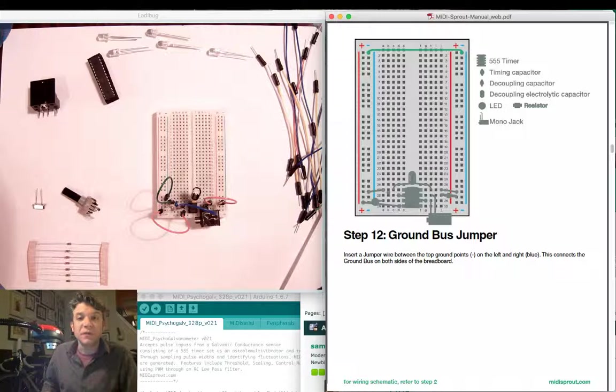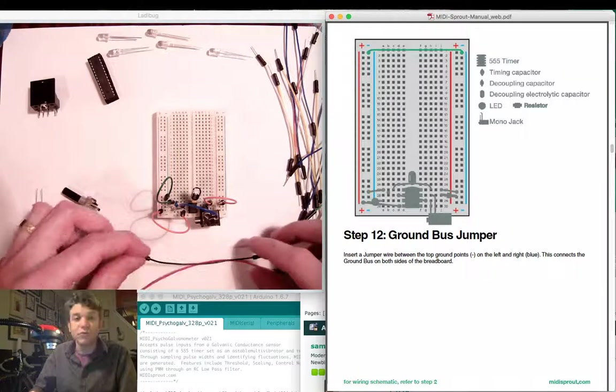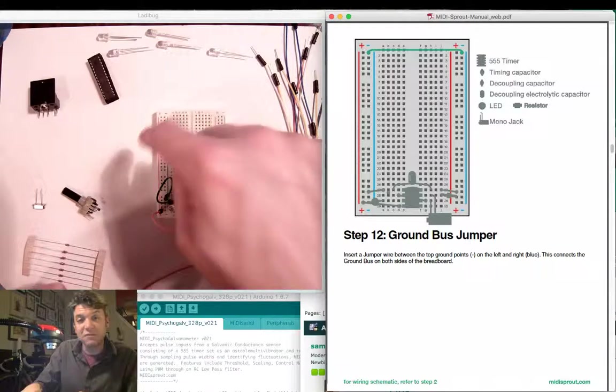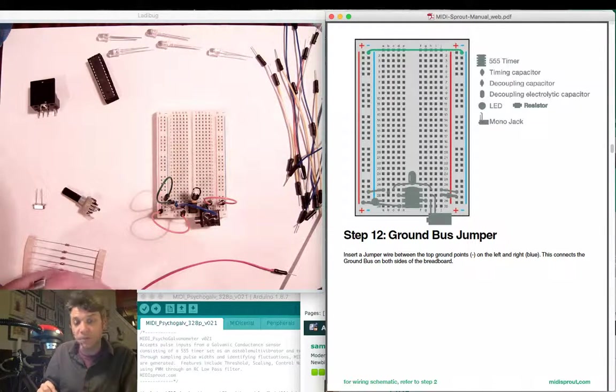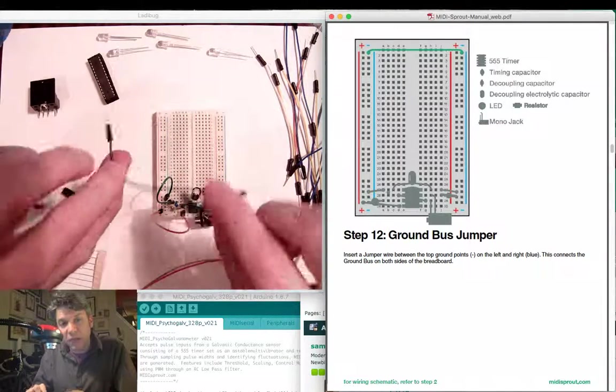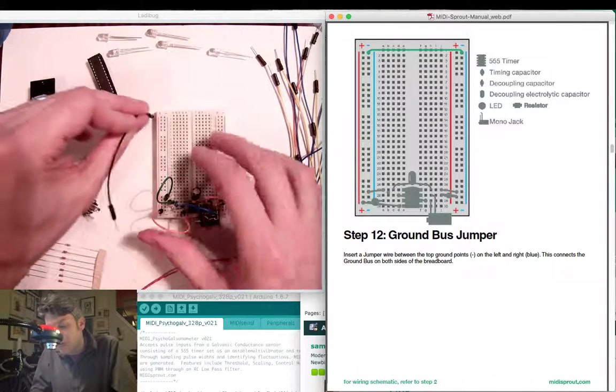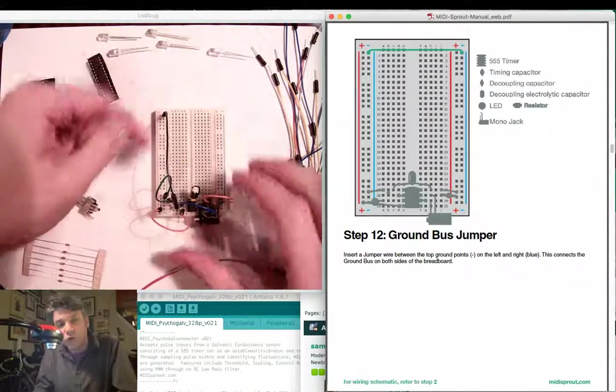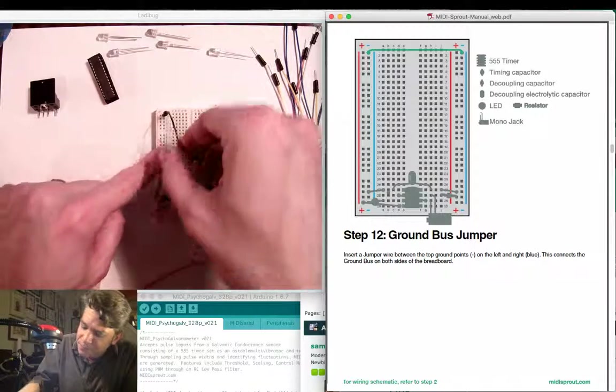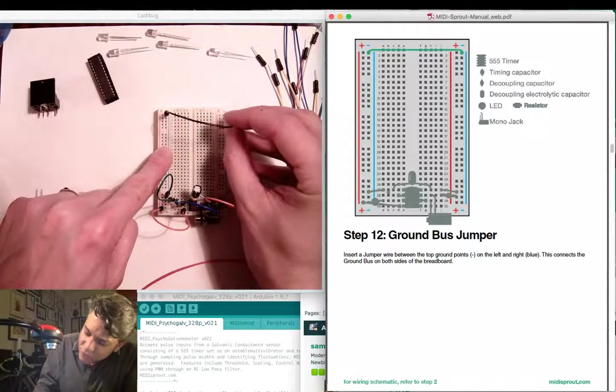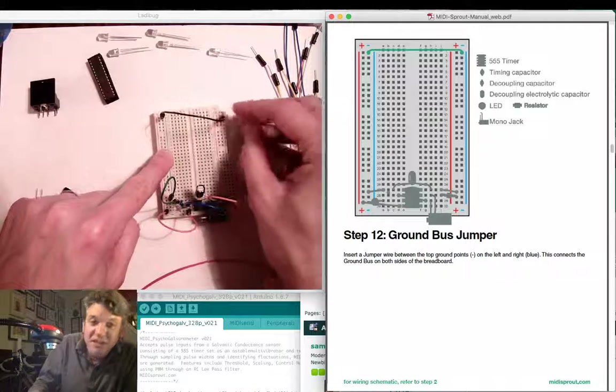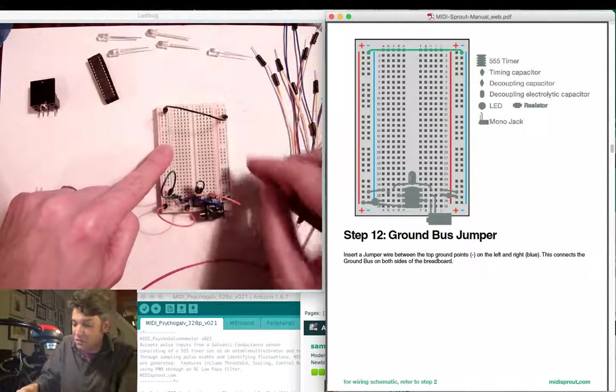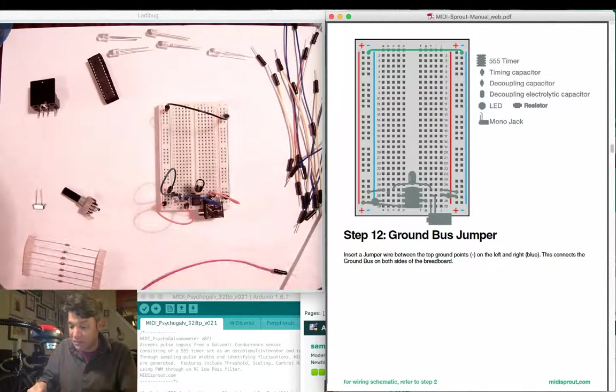Next we're going to be attaching our positive and ground buses between the left and right hand side of the circuit boards. I'm going to use a black jumper wire here. I'm going to connect between the negative or blue vertical bus on the left hand side and I'm going to jumper that over to the right hand side in that same blue negative bus. This connects those two ground ends together.